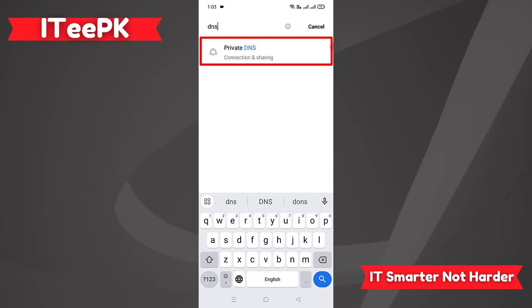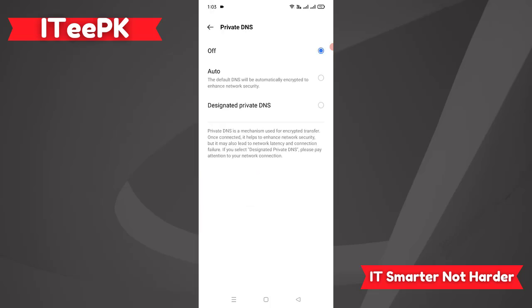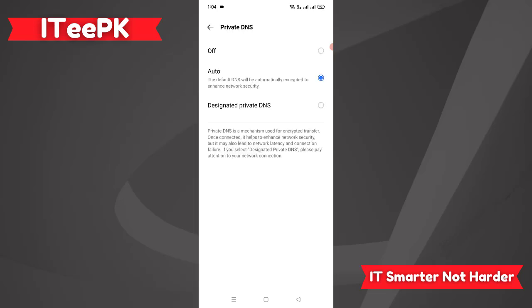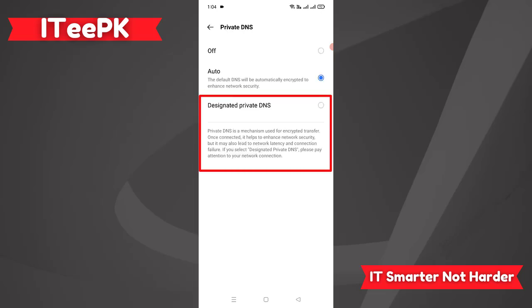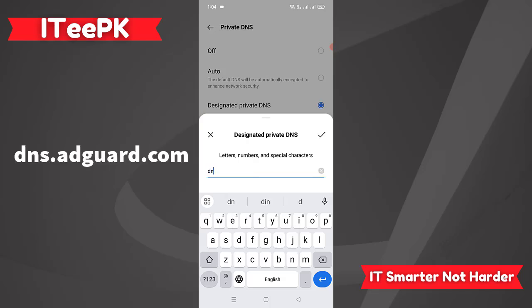Let's go and click on Private DNS. In this setting, please go ahead and click on Private DNS. I am in Private DNS and I can see Private DNS is turned off. I can set it to Auto, but here our required option is Designated Private DNS.